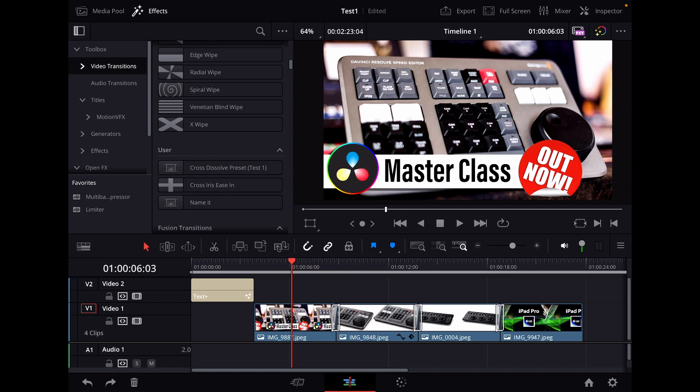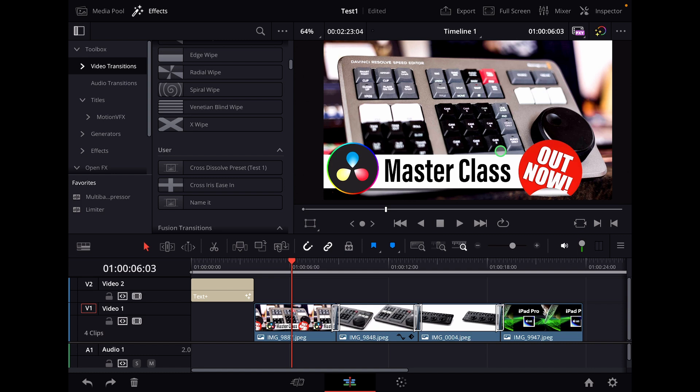By the way, I also created a master class for the speed editor. If you're really thinking about speed, you should definitely try to get this device from Blackmagic. It's for DaVinci Resolve. It works on the desktop version and also on the iPad version. I created a master class just for the speed editor, so definitely check out the link in the description.